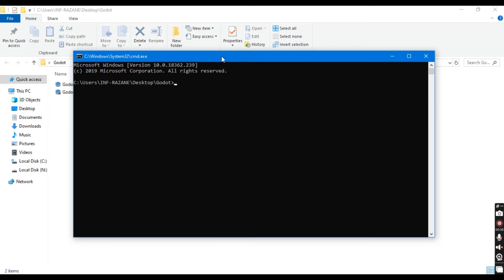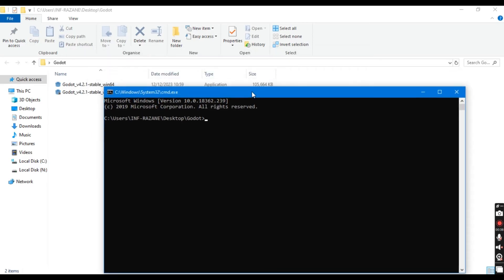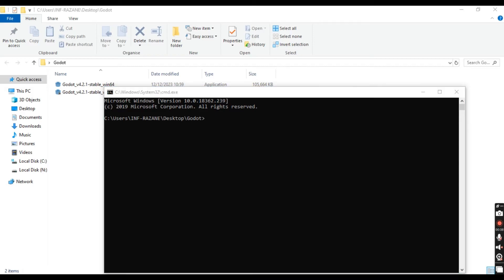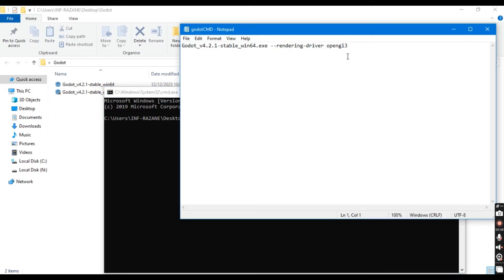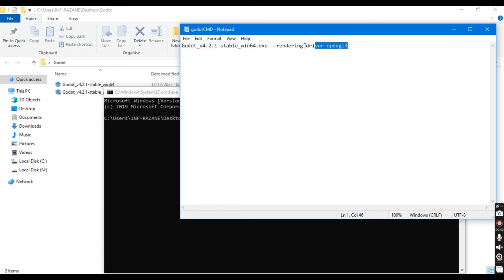Now here comes the magic command. Type this command into the command prompt and hit enter. Ensure that the version you type in the cmd matches the one you downloaded.